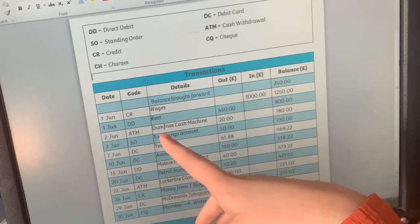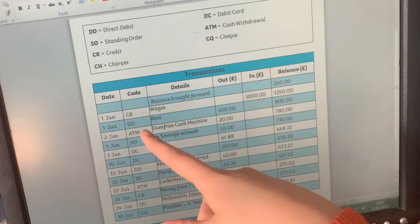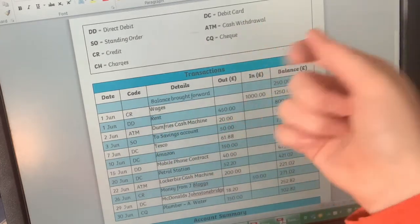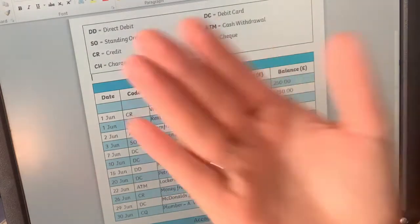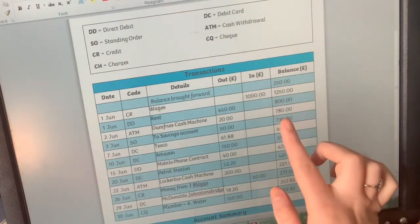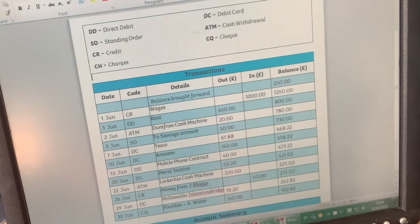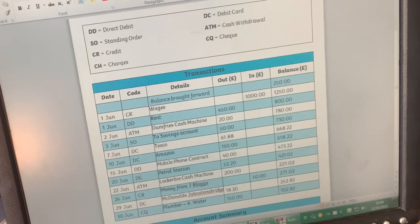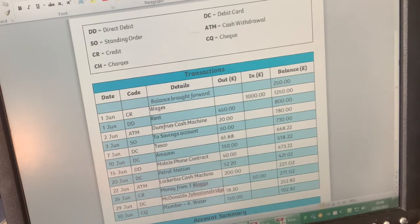This person has obviously gone to Dumfries for the day, gone to the cash machine and taken out £20. We can see that says ATM - a cash withdrawal from the machine. So we take the £20 off the balance because that has been spent, leaving £780. Then we've got an SO, which is a standing order. That's something you set up, usually using online banking, where you agree to transfer a certain amount to another bank account on each date. So on the 3rd of June every month, £50 goes into a savings account.